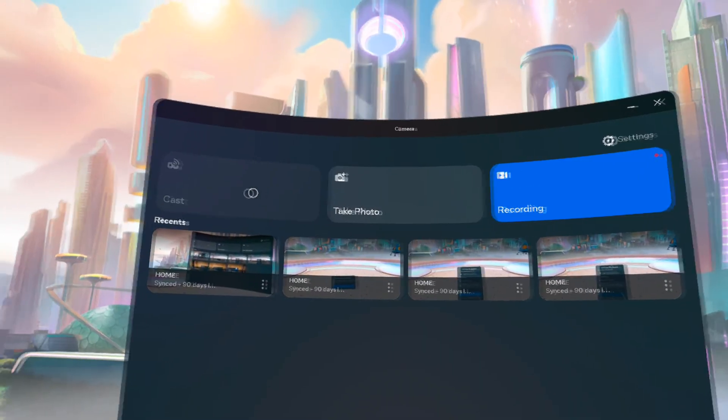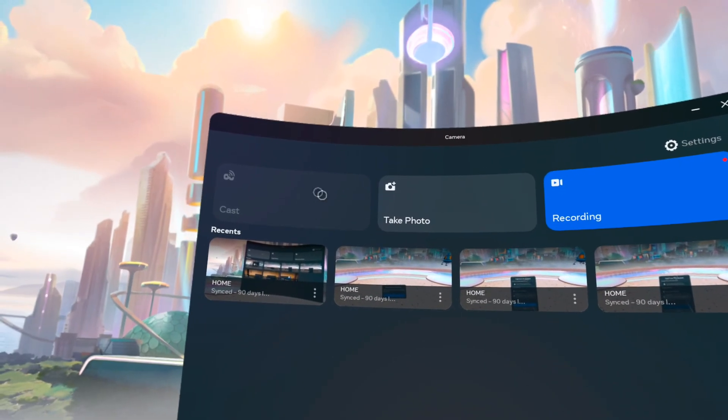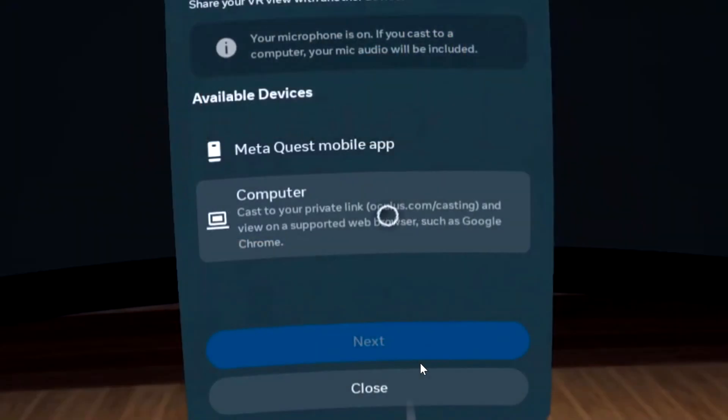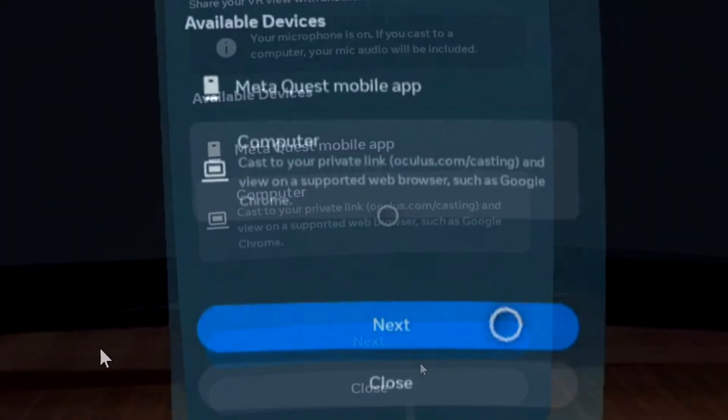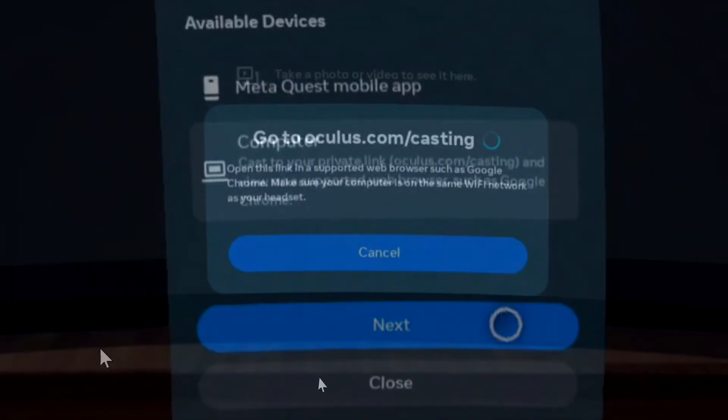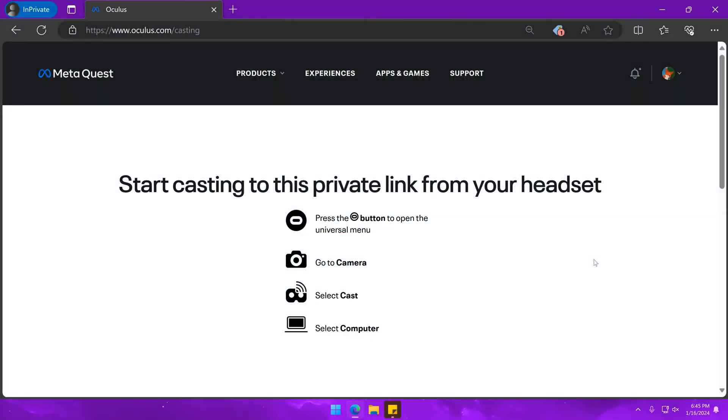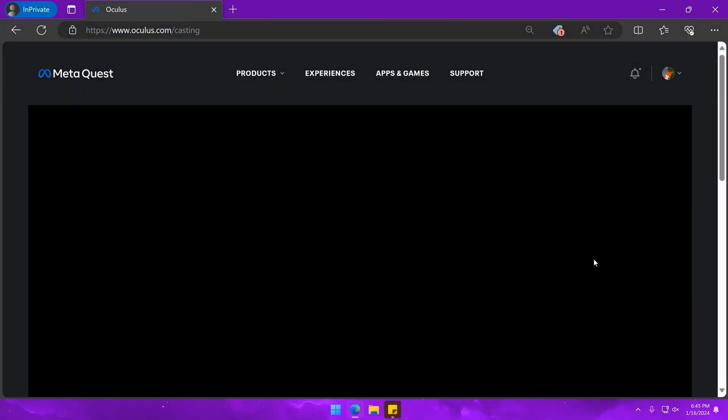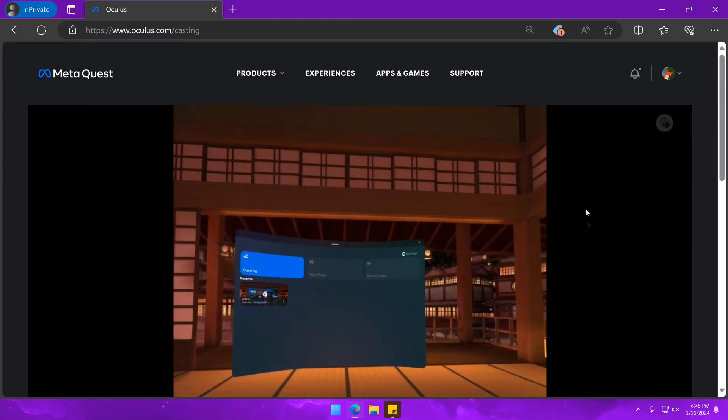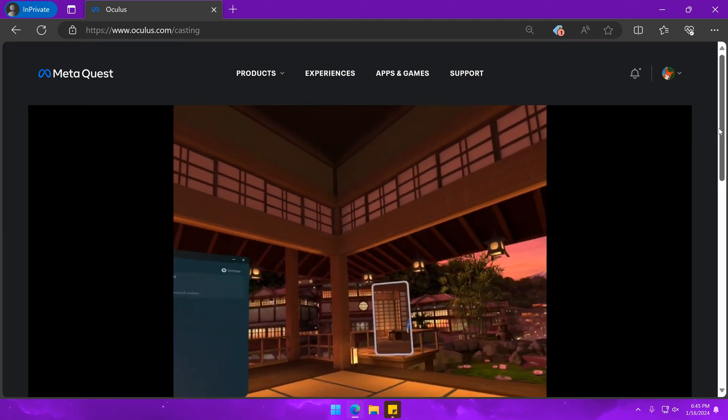Once on the camera app, choose cast, then computer, and click next. At this point, oculus.com/casting should show a black screen for a few seconds, and then show what's on the Oculus headset.